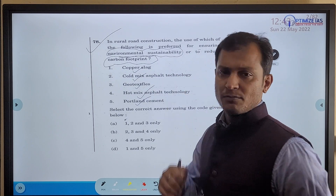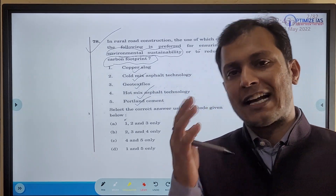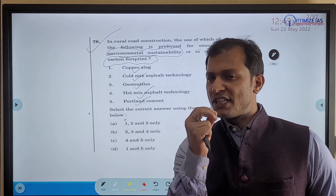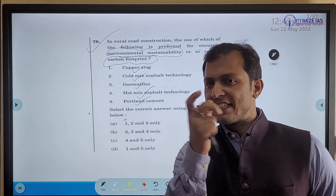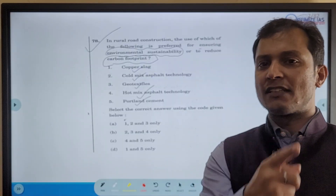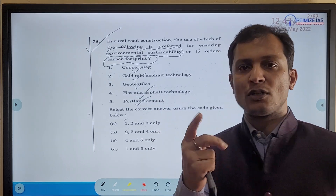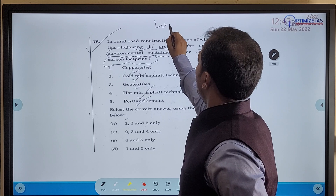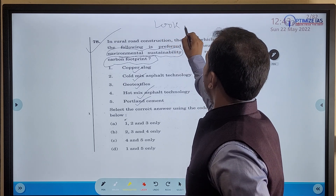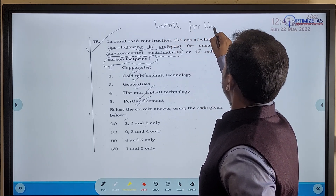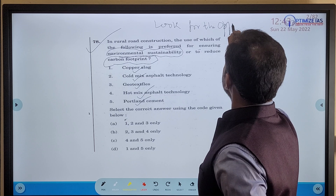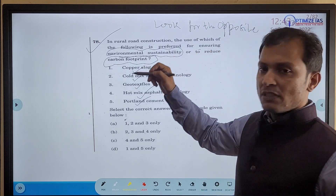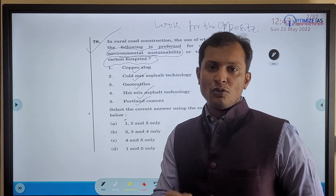A common UPSC aspirant might not know many of these terms. But let me now share a unique trick — without knowing these terms, you will be able to answer the question. This technique is called 'Look for the Opposite.'